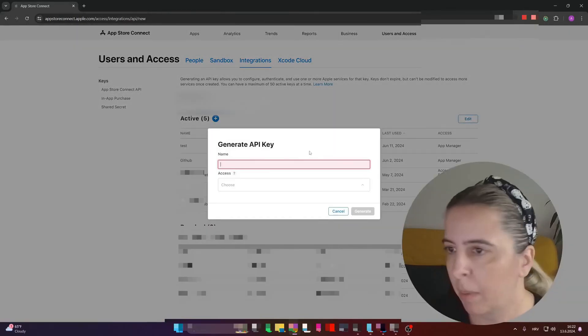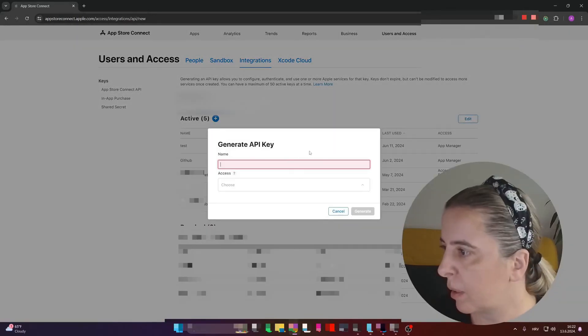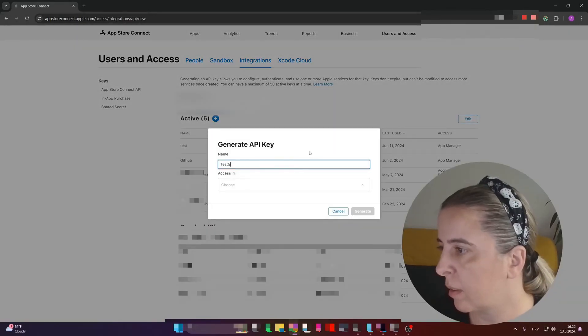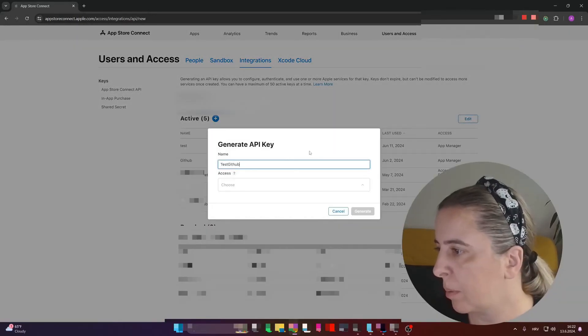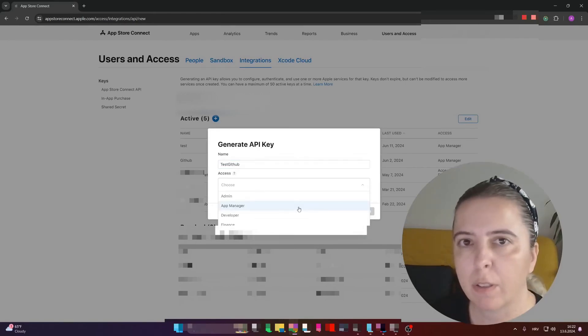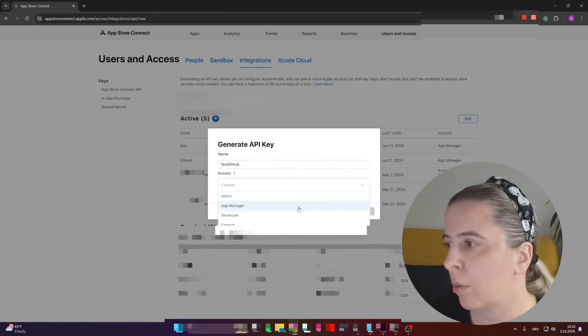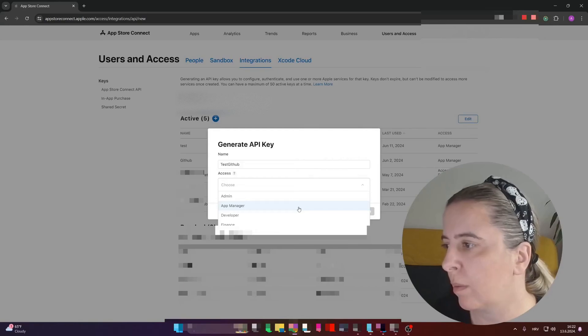Name it something, test GitHub maybe. If you need it for the CI, you only need the App Manager permission.